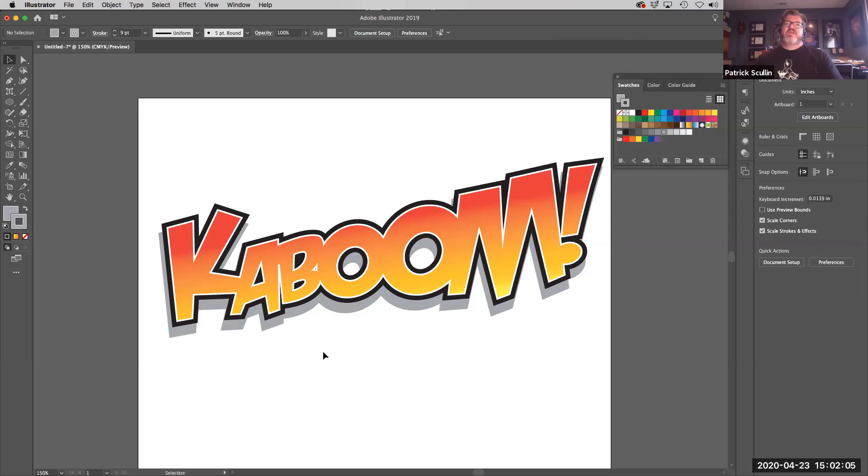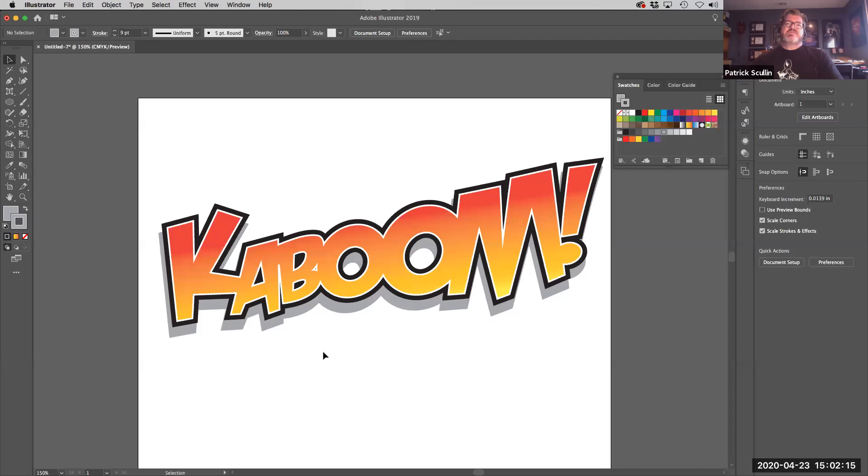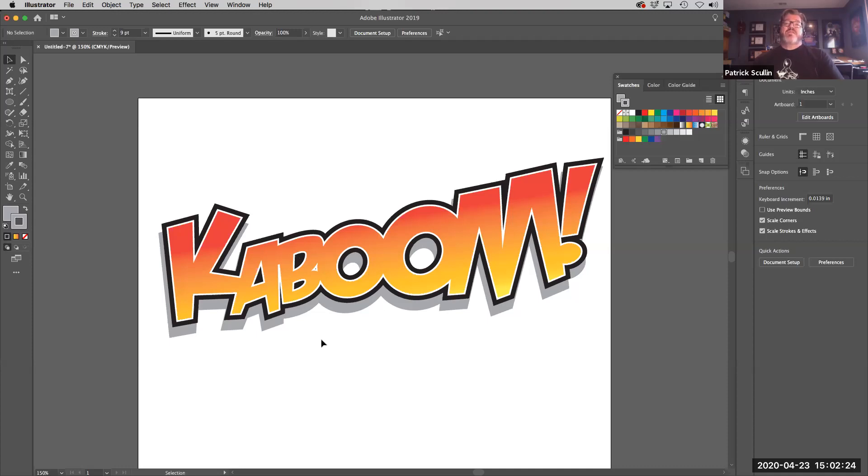So there you have it. I used my type tools, the type adjustment tools. I made copies. I did separate colors and I even did a double frame on that puppy, a double stroke by duplicating the stroke outline. That's a basic rundown of how you can make comic book type using Illustrator and good luck with yours.